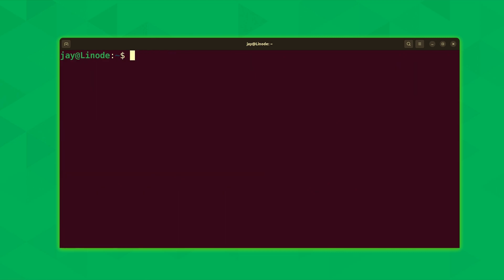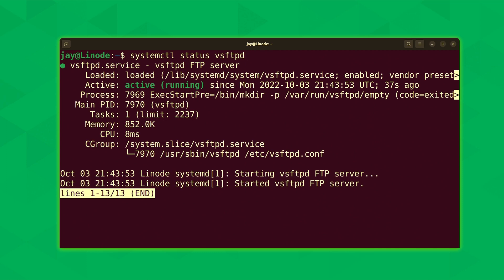Now the next thing I'm going to do is check the status of vsftpd. I want to make sure that it's running and it's enabled. I'll run systemctl status vsftpd just like that. And as you can see here it's enabled and it's running.